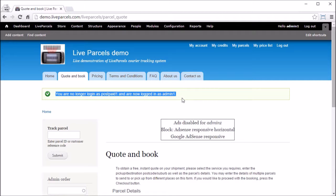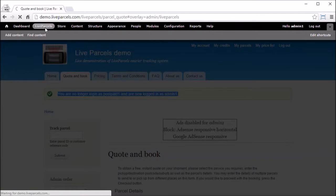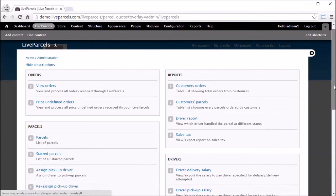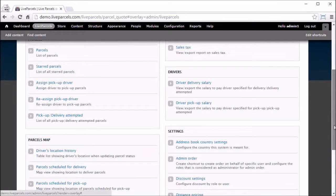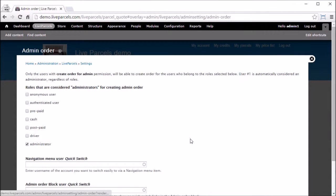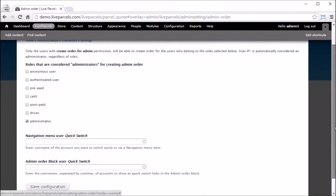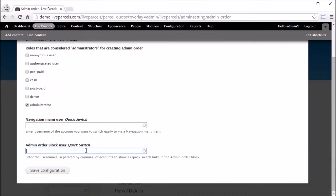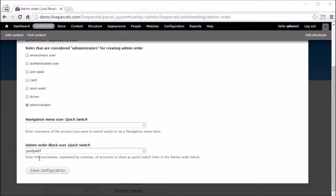What you need to do is go to Live Parcels, scroll down, click admin order, scroll down. In this field, type in the account name of the user you want to create a shortcut for. Click save configuration.